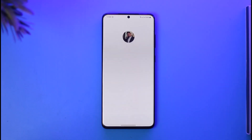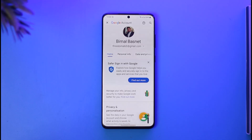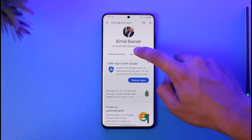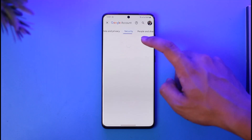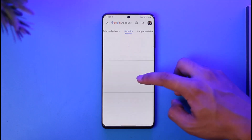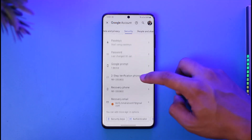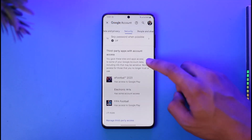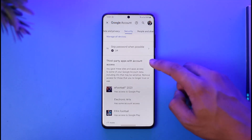Once you go to the Google Account option, you'll land on this page as you can see. If you want to view all of the accounts that have access, go to the option called Security.